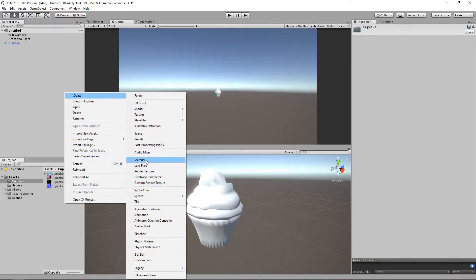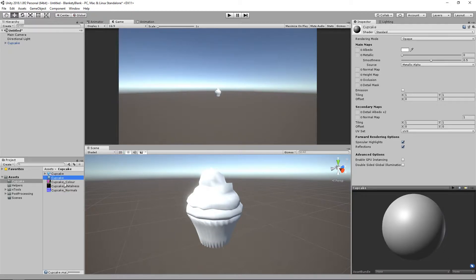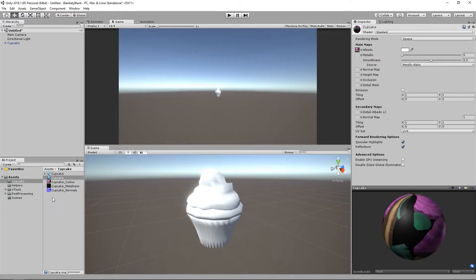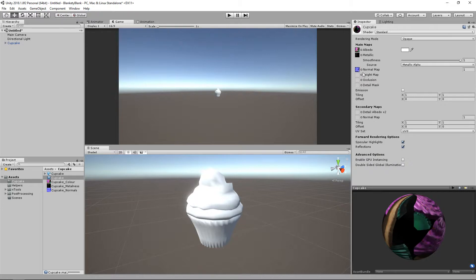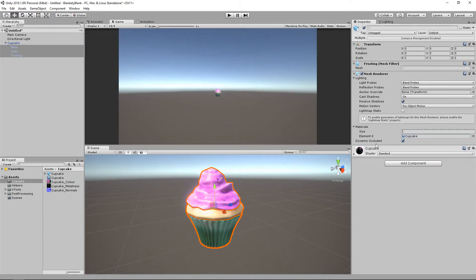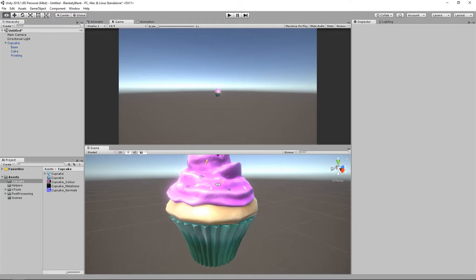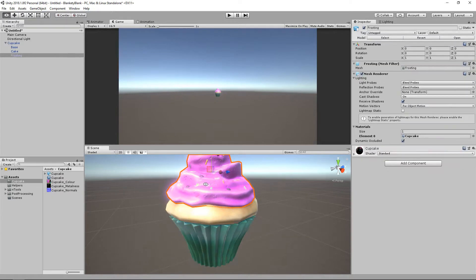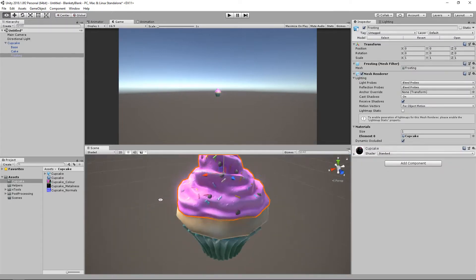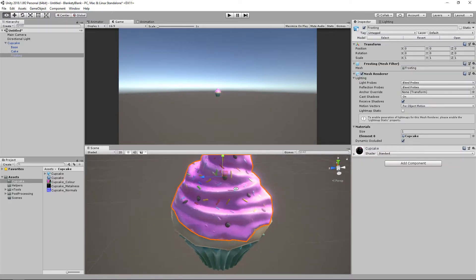So let's just create our material. Call it cupcake. And then we'll just drag our textures in. And that's pretty much it. So now we just need to throw this material on our cupcake. And there we go. So it's done. It's pretty bright, but it is done.